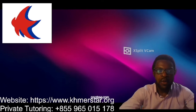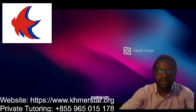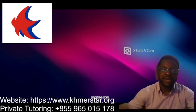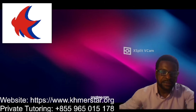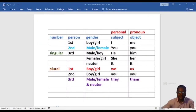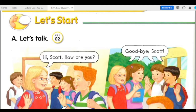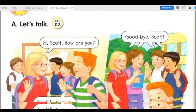So without wasting any more setup, let's quickly jump in and get it started. Track 2, Unit 1: At School. Let's start A — Let's talk.